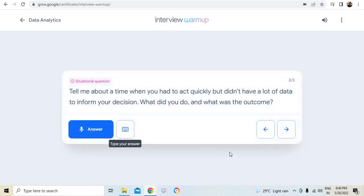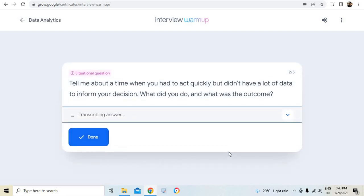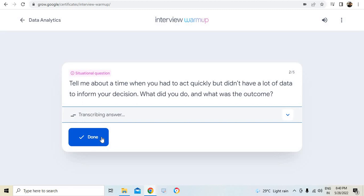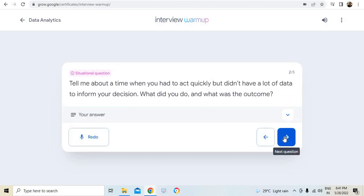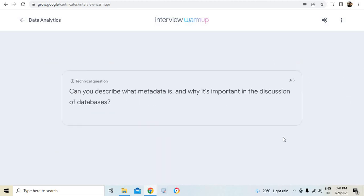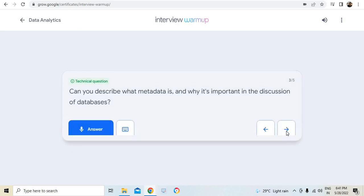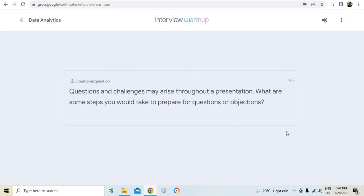And tell me about a time when you had to act quickly, but didn't have a lot of data to inform your decision. What did you do and what was the outcome? You can see that I can give an answer here. Whatever situation I have come across, I can give an answer and it will be recorded. The moment I complete it, the transcription will happen immediately. It will translate the audio note into text and it's available for the review. The system will review it and give it to you back.